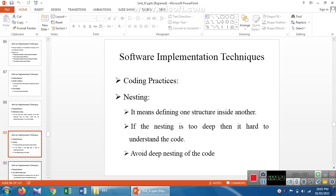The next one is nesting. Nesting means including one structure inside another structure. This is called a nested statement. For example, we can have an if condition nested inside another if condition. Likewise, each and every control statement can be nested one by one.